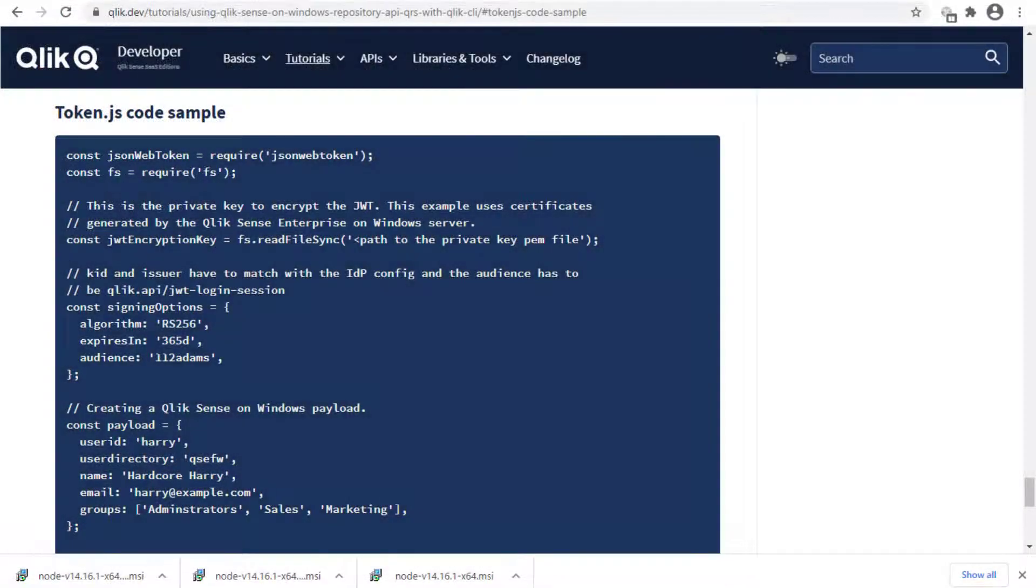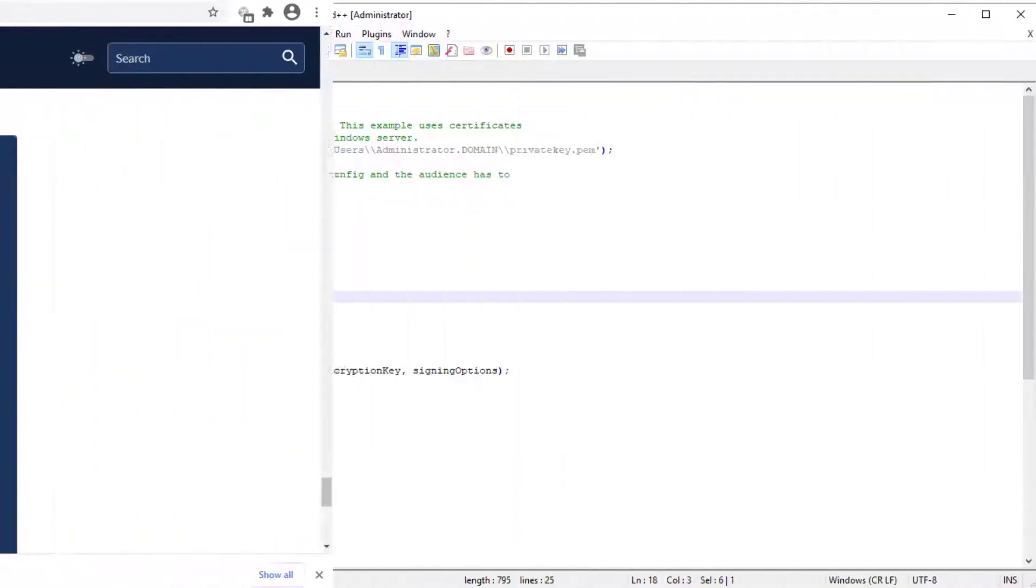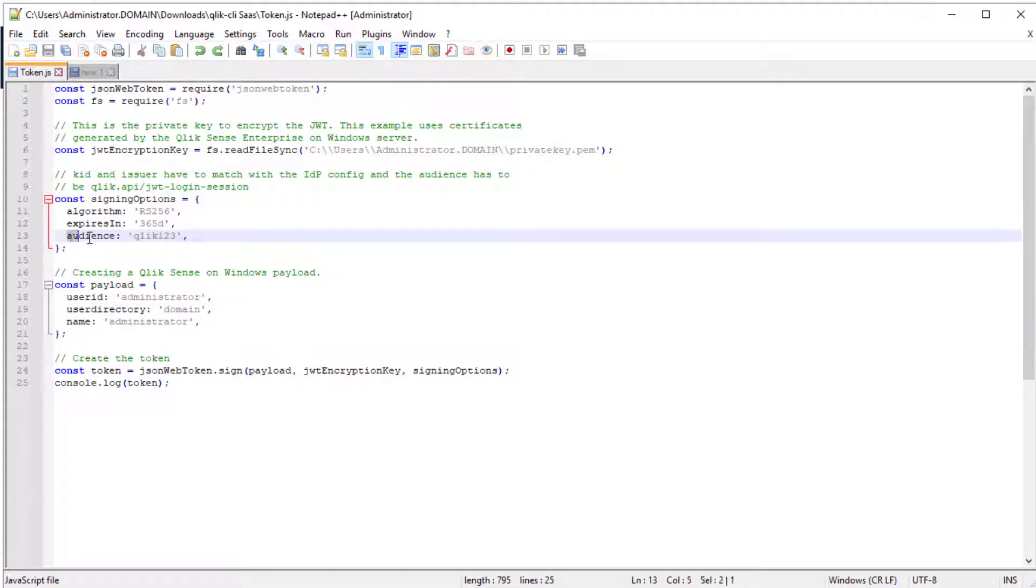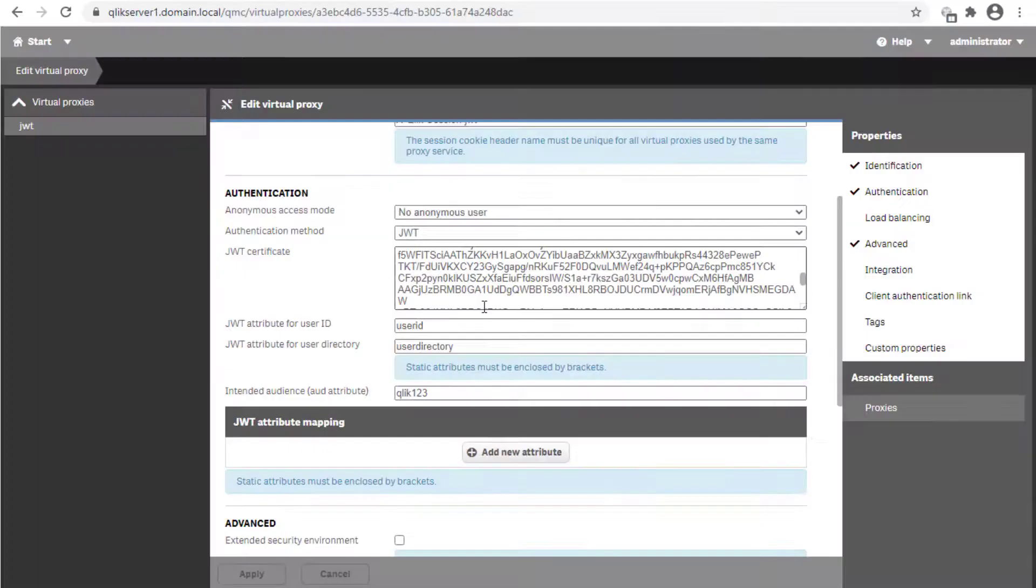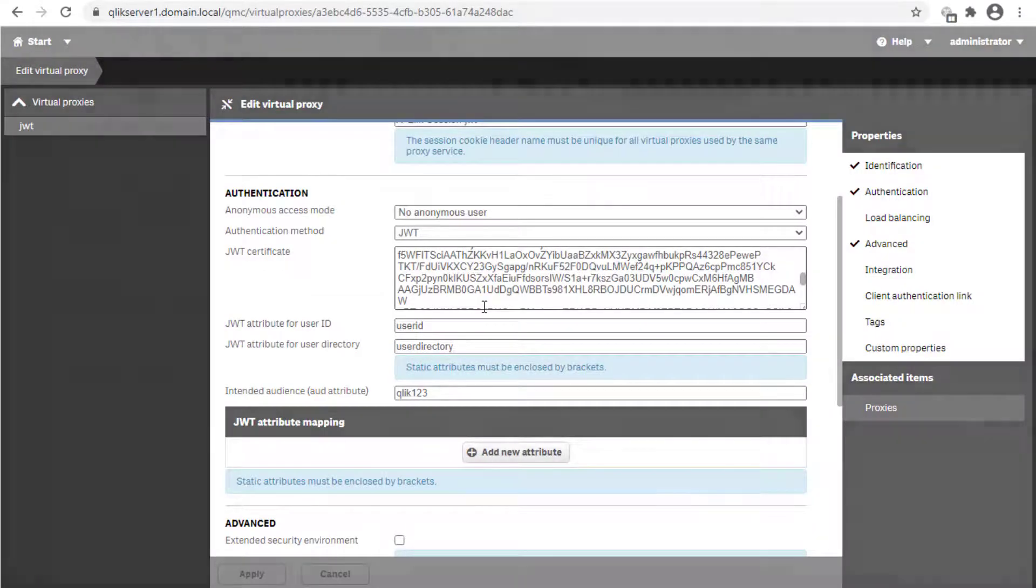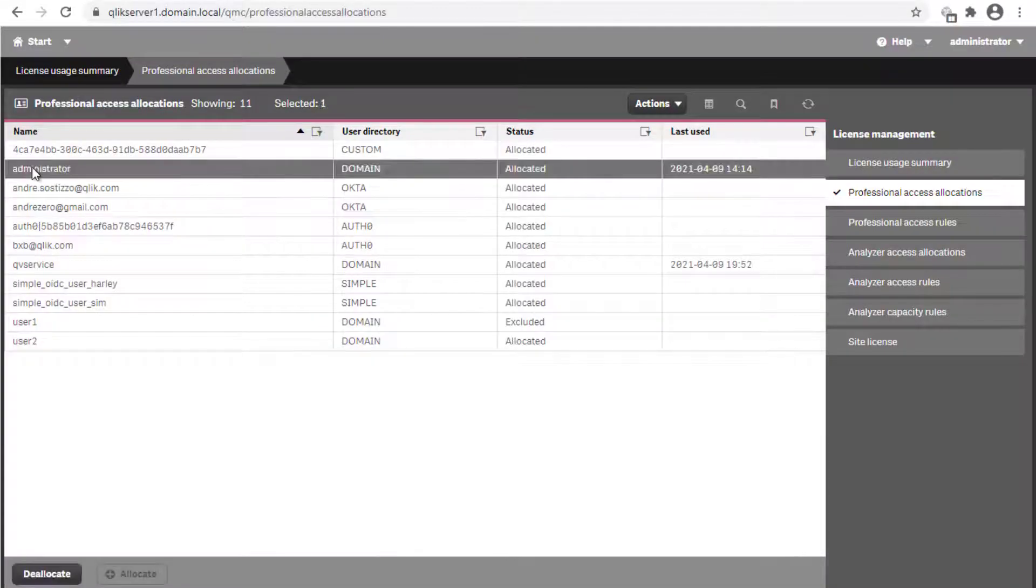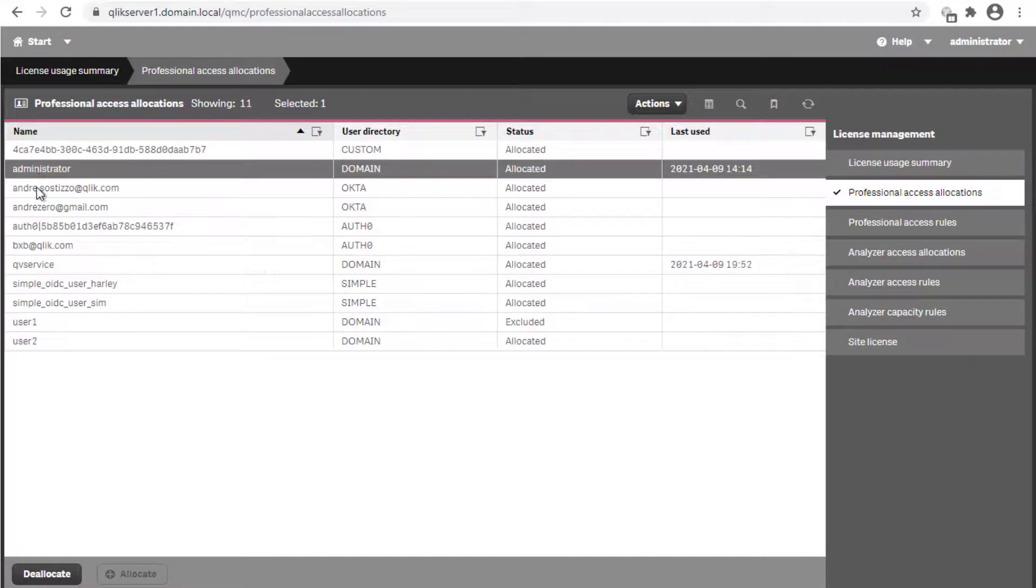Now we can edit the provided token.js JavaScript code for creating the token. Note that the user ID and user directory attribute names, as well as the value specified for the audience attribute are all case sensitive and need to match what is configured in the virtual proxy. Also, make sure to indicate an existing licensed user for the user ID and user directory.